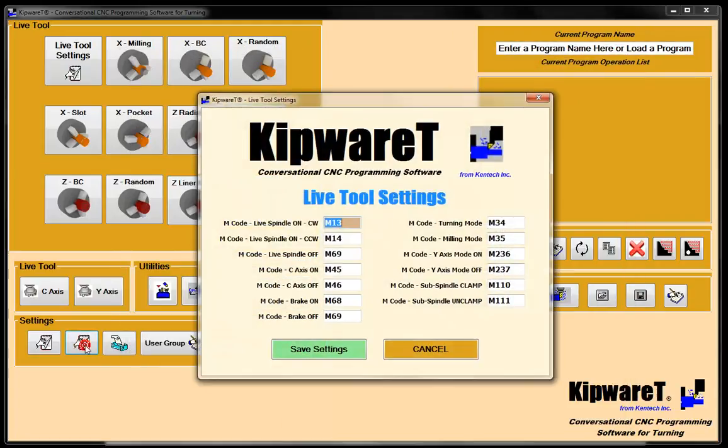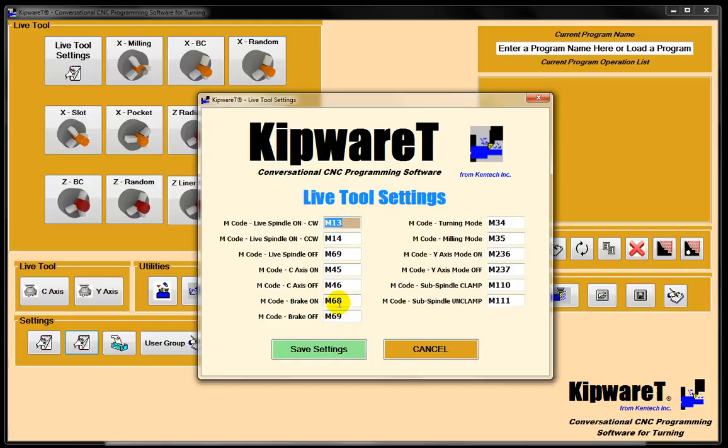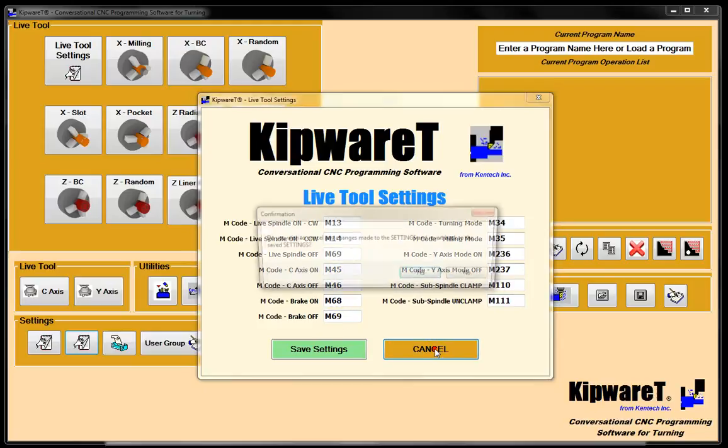In the settings page, the user can customize the live tool settings. So M codes for spindle on and off, for C-axis clamp, brake on and off, these can all be customized by the user, saved into the software, and these are automatically used as the G-code program gets created.